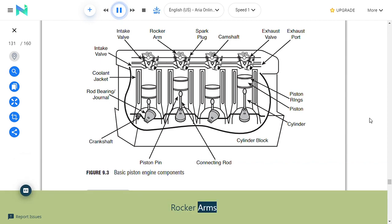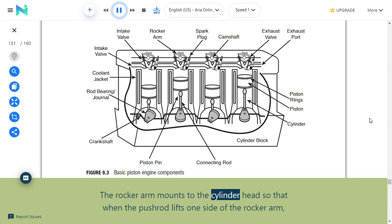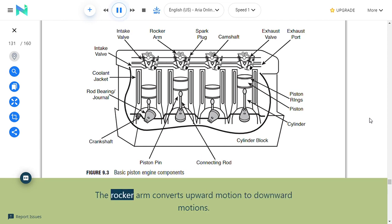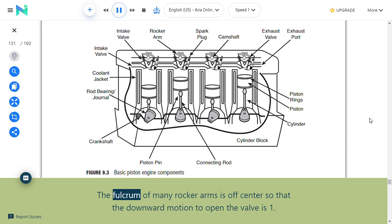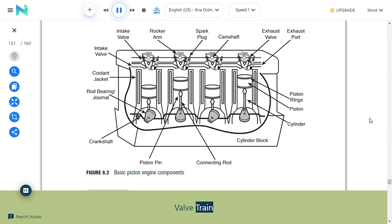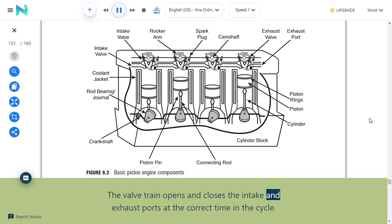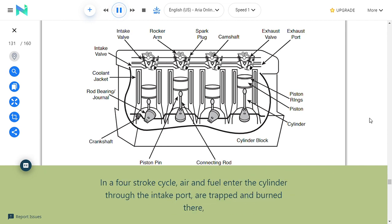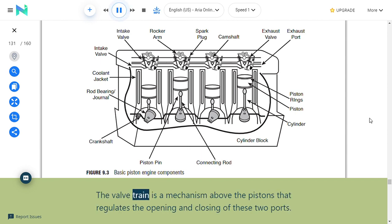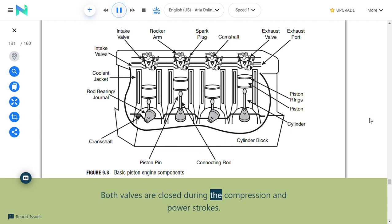Rocker arms: The rocker arm mounts to the cylinder head so that when the push rod lifts one side, the other side moves correspondingly. The rocker arm converts upward motion to downward motion. The fulcrum of many rocker arms is off-center so that the downward motion to open the valve is 1.5 times greater than the cam lobe lift—a 1:1.5 ratio. The valve train opens and closes the intake and exhaust ports at the correct time; both valves are closed during the compression and power strokes.